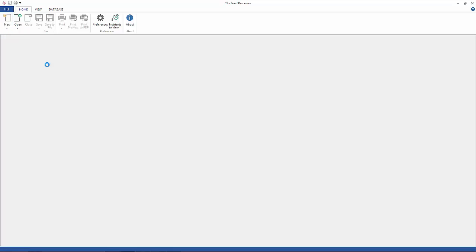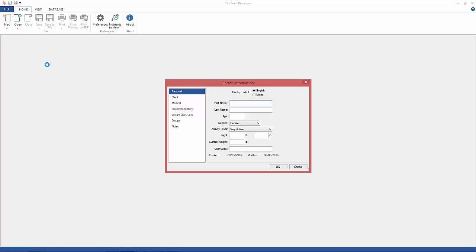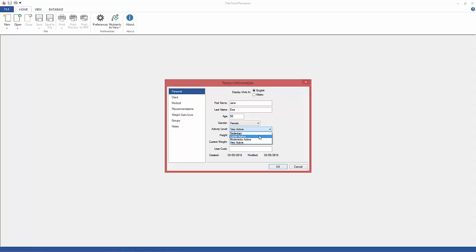Go to New Person and then here we have to enter a name — first name, last name, and age. Select the gender, choose Activity Level, enter Height and Weight. These are all going to be used to calculate the recommendations.